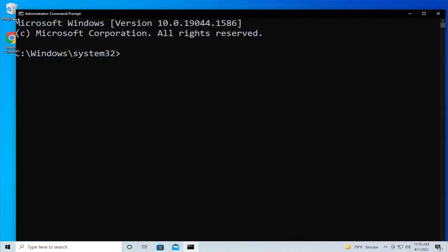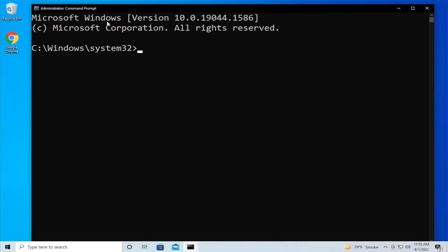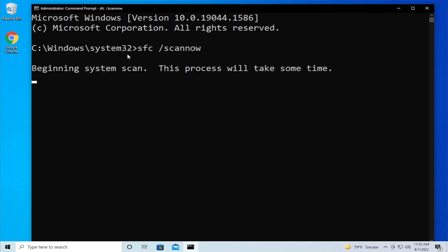In this new window, type SFC space forward slash scannow and hit enter and wait.